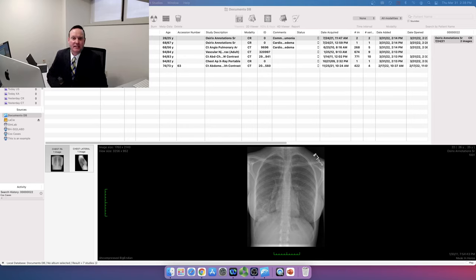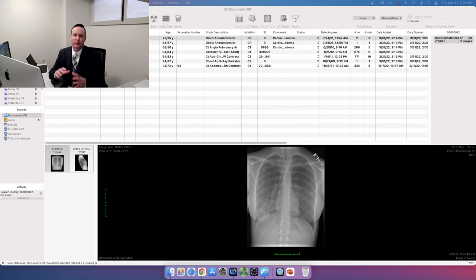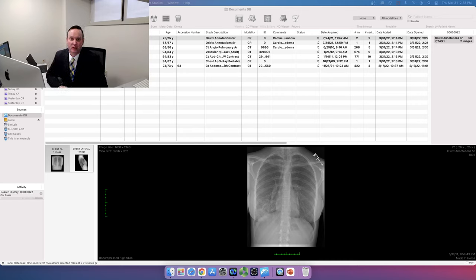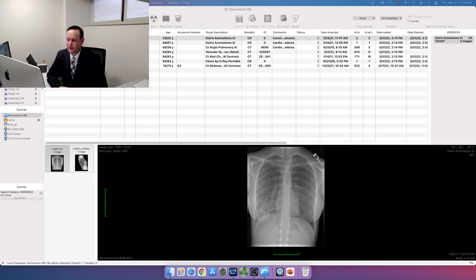My name is Chris Cox and I'm a thoracic radiologist. I'm going to be talking with you today about consolidations. This is within the larger framework of the diffuse lung disease section of the cases that you're going to be given during your rotation, but I thought this was a good topic to focus on specifically.